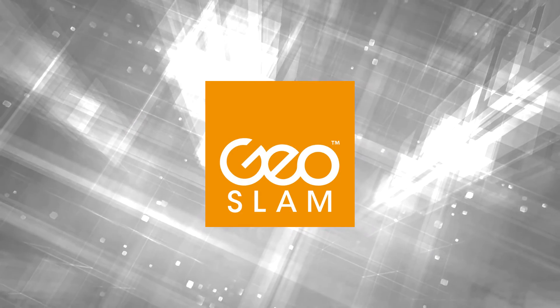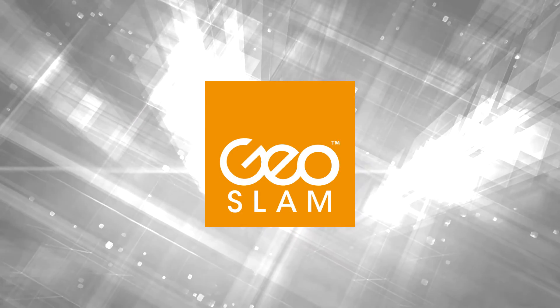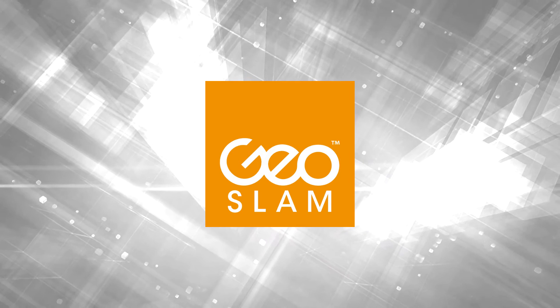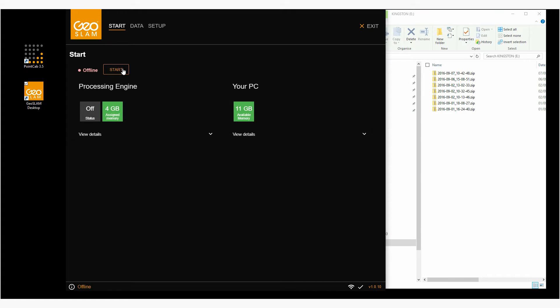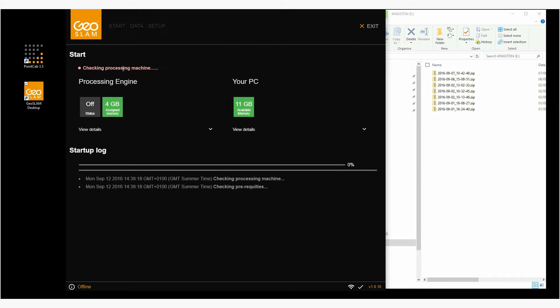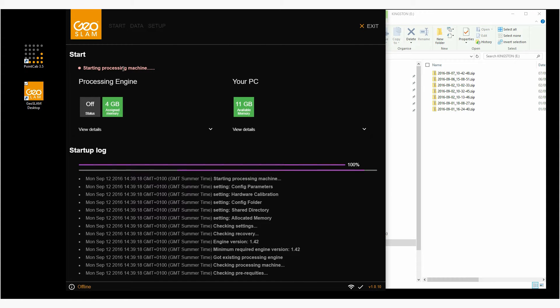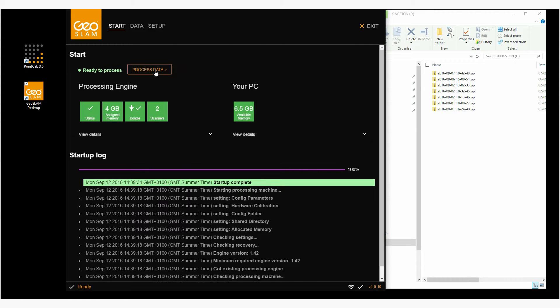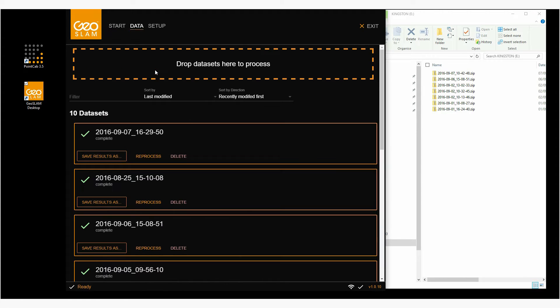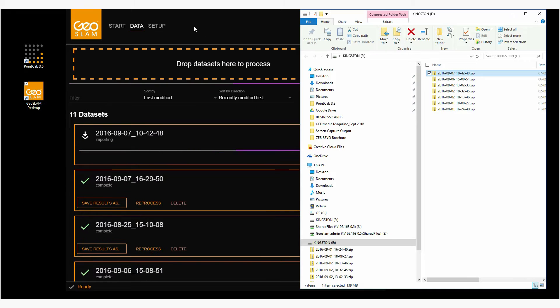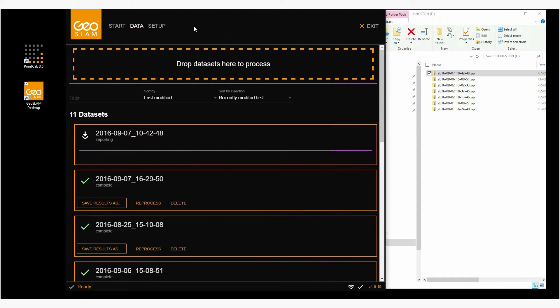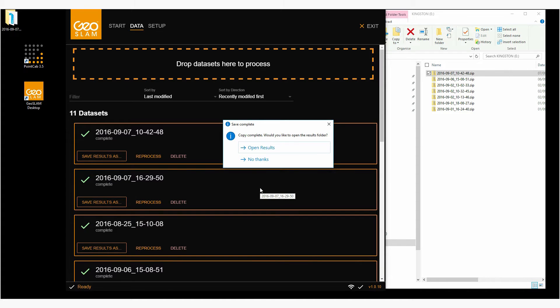The registration of the point cloud data is also incredibly simple. Launch GeoSlam Desktop. When prompted, insert the green security dongle. Processing is as easy as drag and drop. After automated processing, the final point cloud data are converted into LAS format and can be edited with the PointCab software.